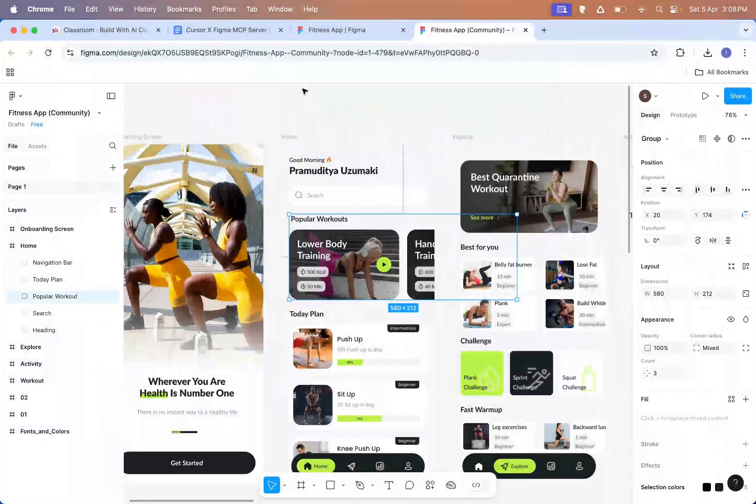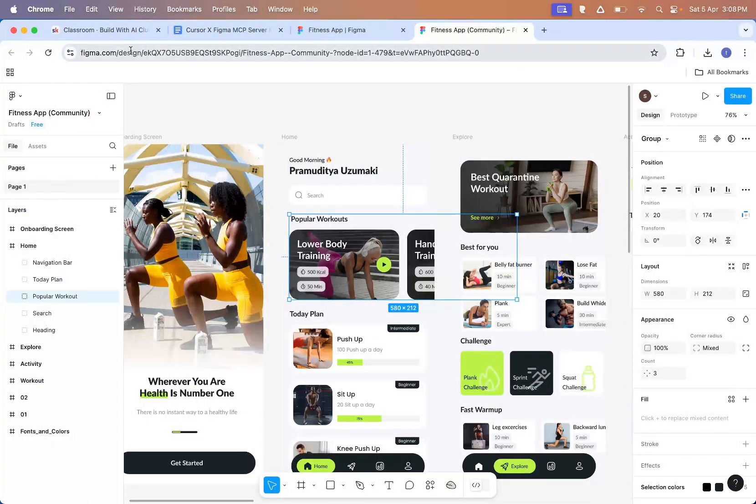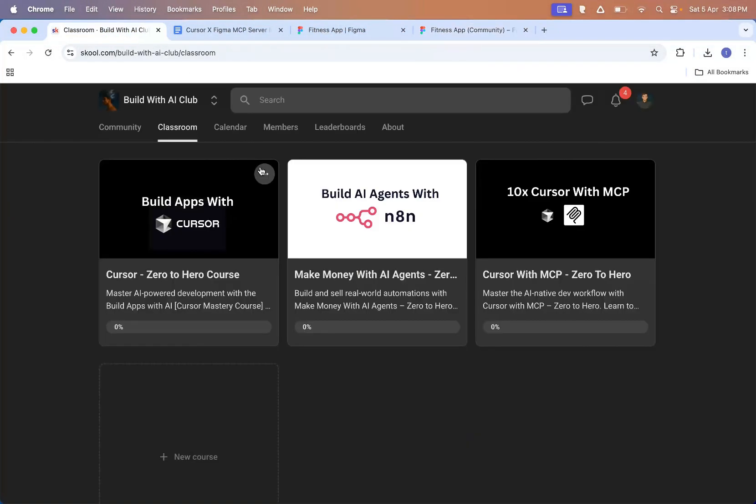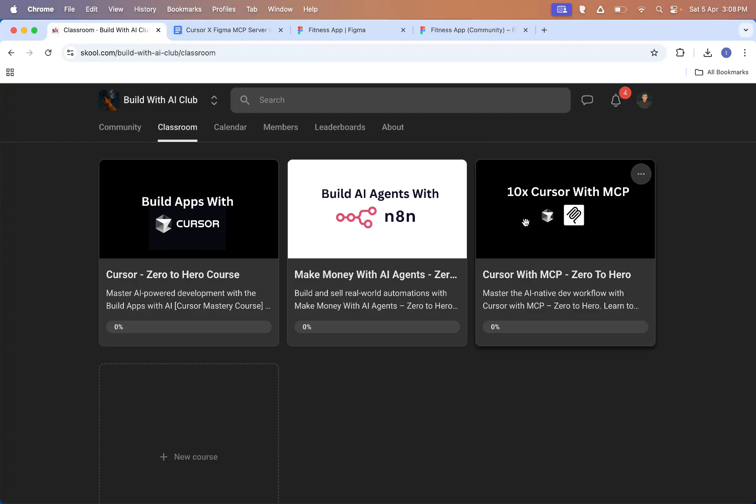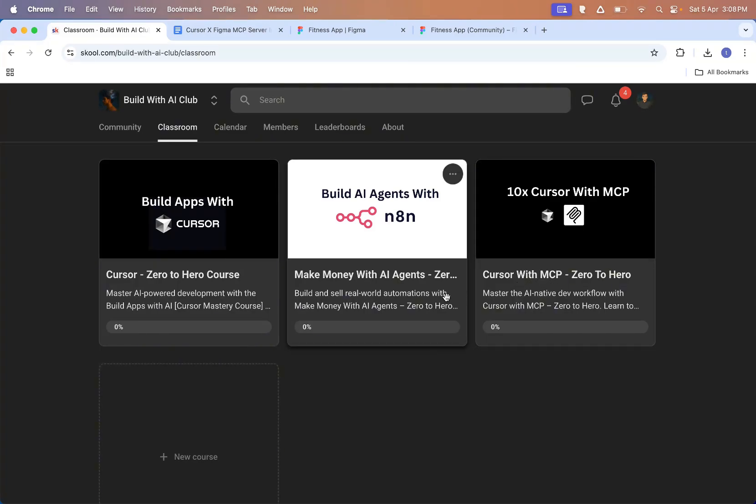If you want more tutorials like this, make sure to like and comment what you want to see next. By the way, we already have everything covered inside the school community. I'll drop the link in the description. Make sure to join. We've got all the resources to help you go from zero to pro using Cursor and MCP. That's it for this video. Thanks for watching and see you in the next one.